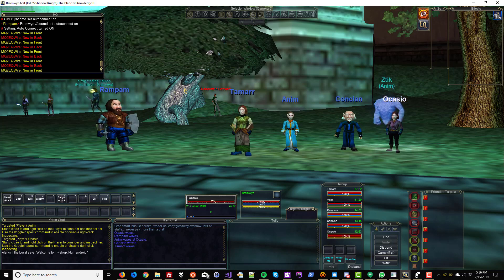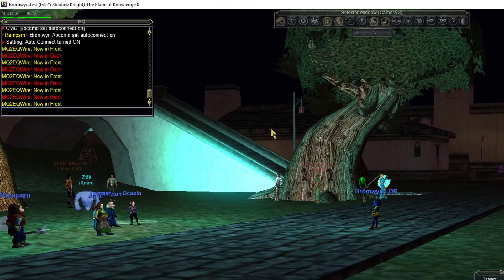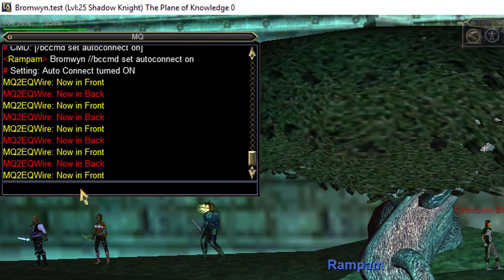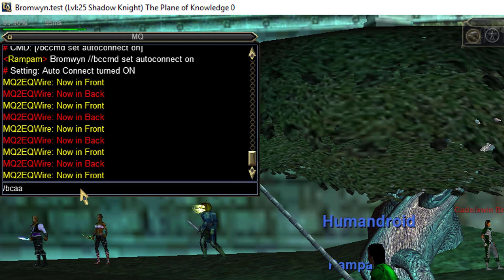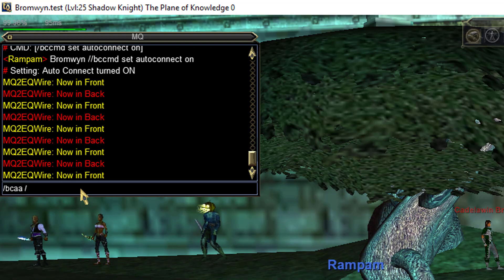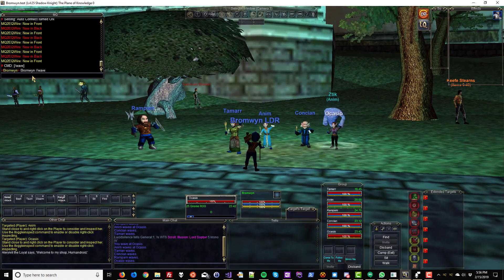Pretty cool! Now if I want to wave too, I can type slash bcaa — box chat all all — slash slash wave, and this makes everybody wave, including me.